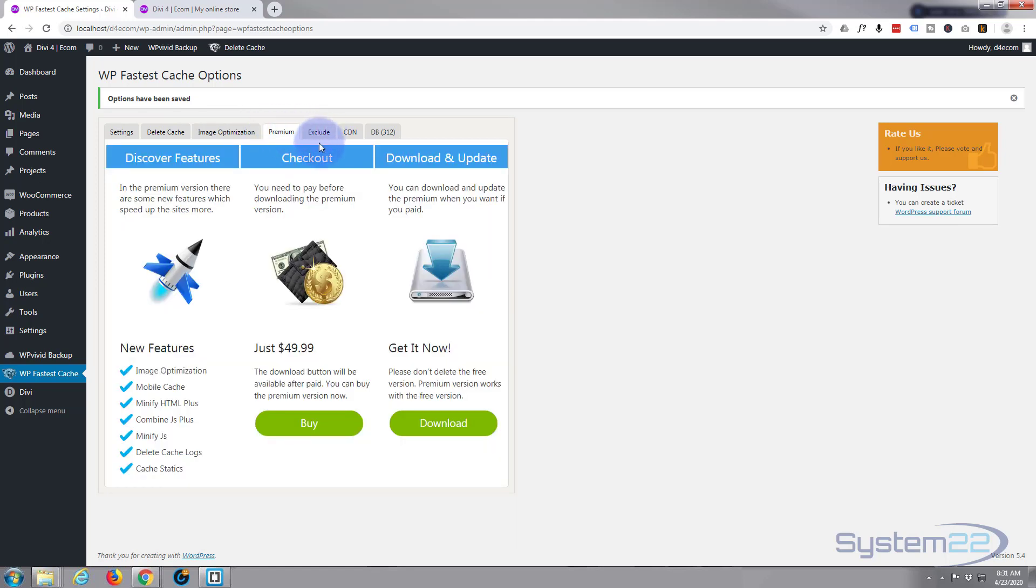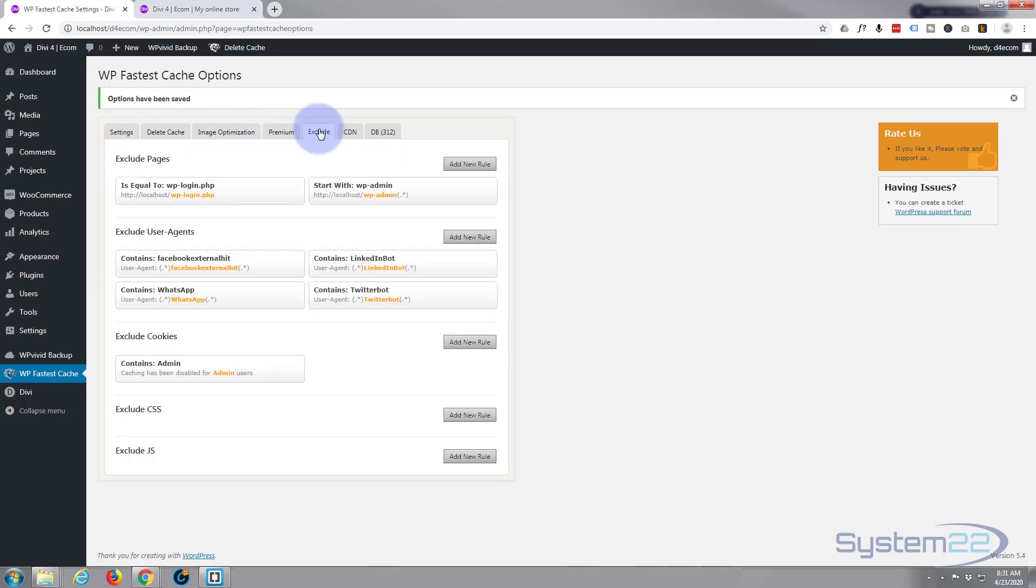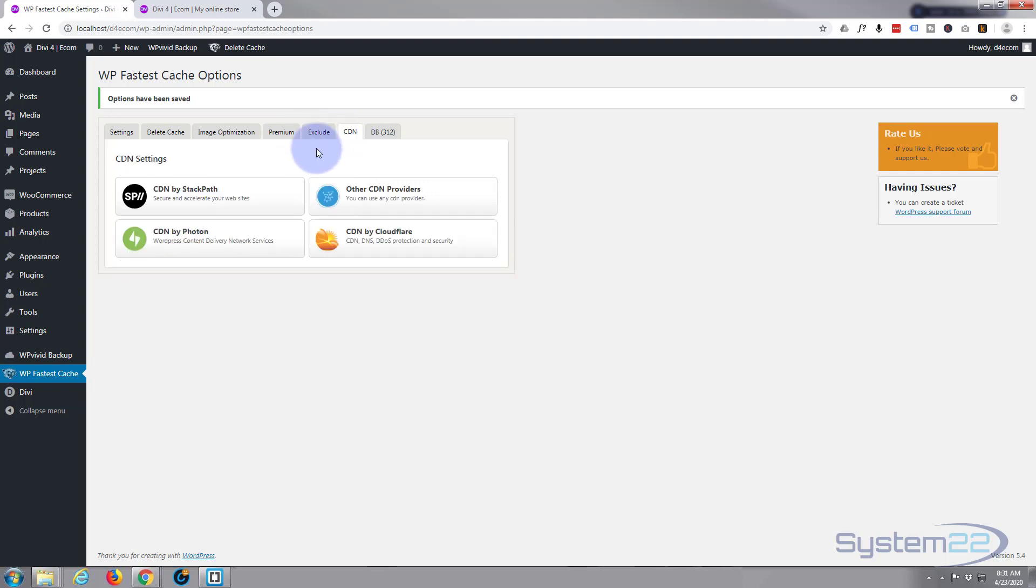As are these other features. You can exclude pages if you need to here. I've never actually bothered using this but you can if you want to. If you want to use a CDN such as Cloudflare, I use Cloudflare again, it's a free service, you can get a free SSL for your site with Cloudflare, you can do so here.